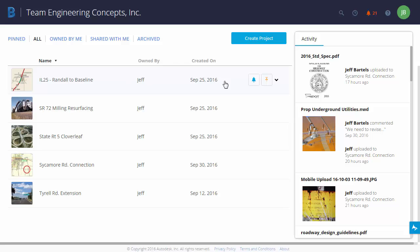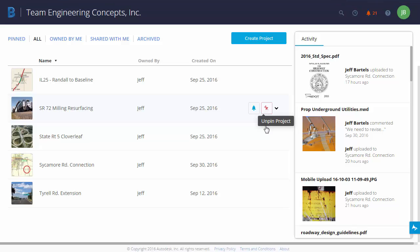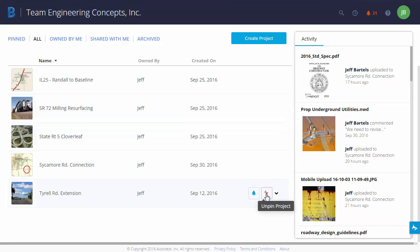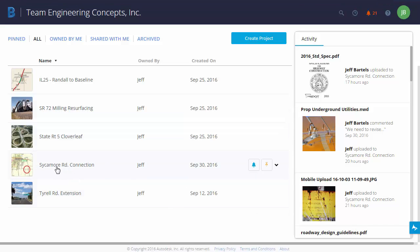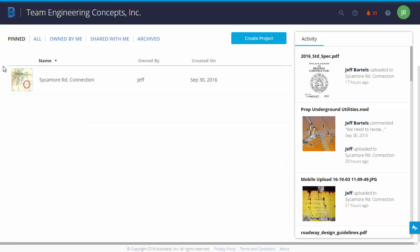Well, if I go to the other projects, I can click this Pin icon to unpin it. I'll come down and I will unpin these others. We'll unpin all of them except for Sycamore Road Connection. At this point, I'll come up and click Pin, and now you can see Sycamore Road Connection is the only project we see in this list.